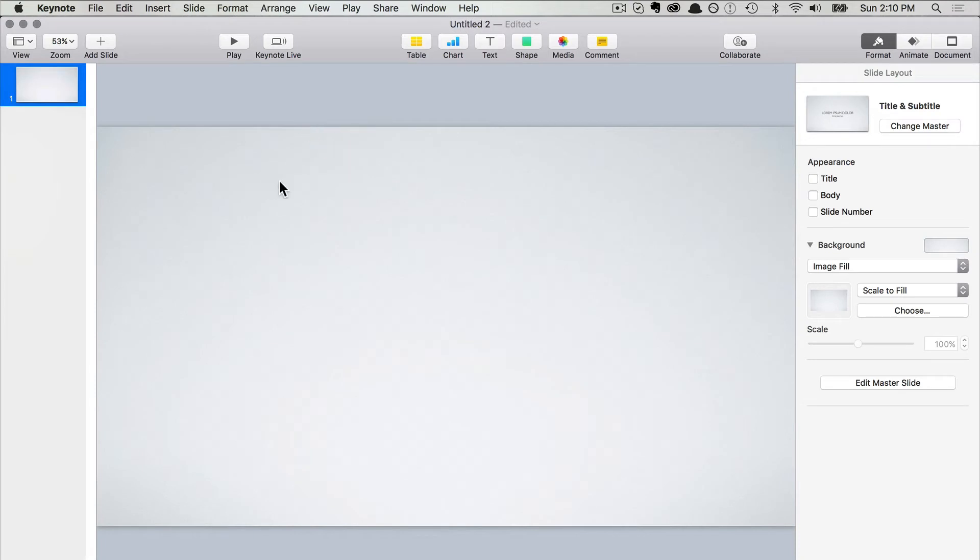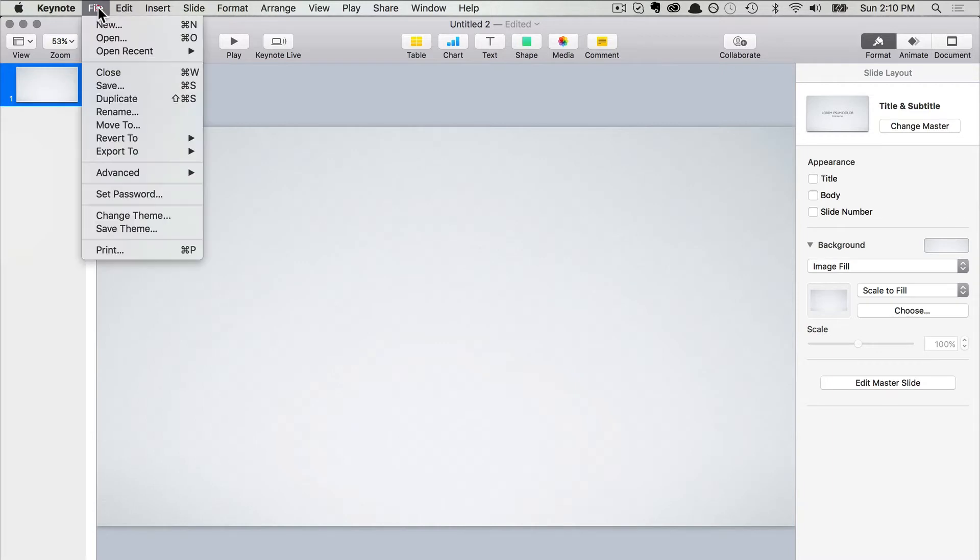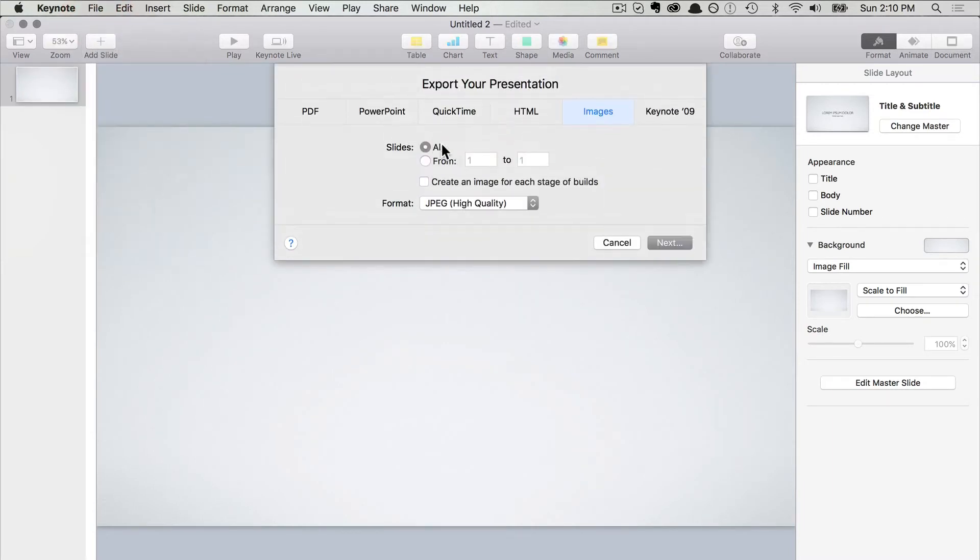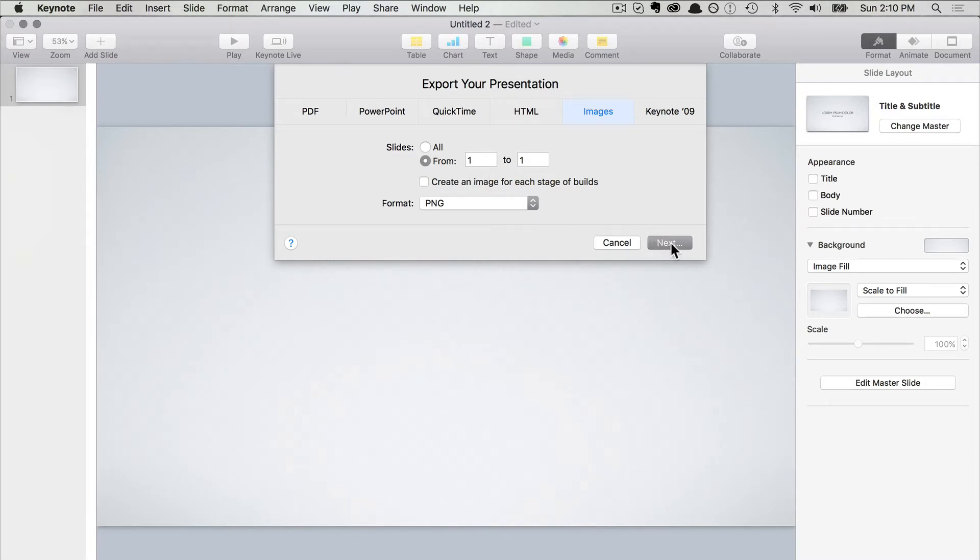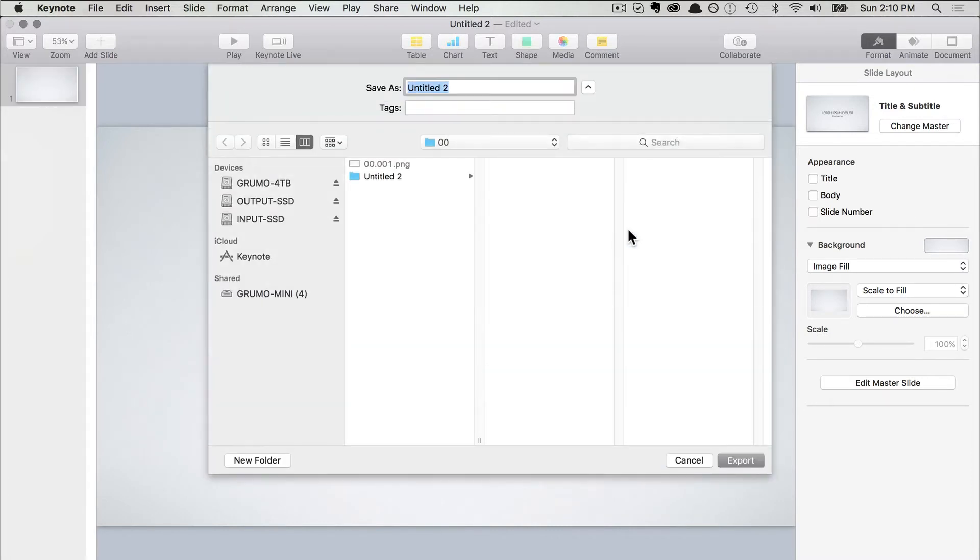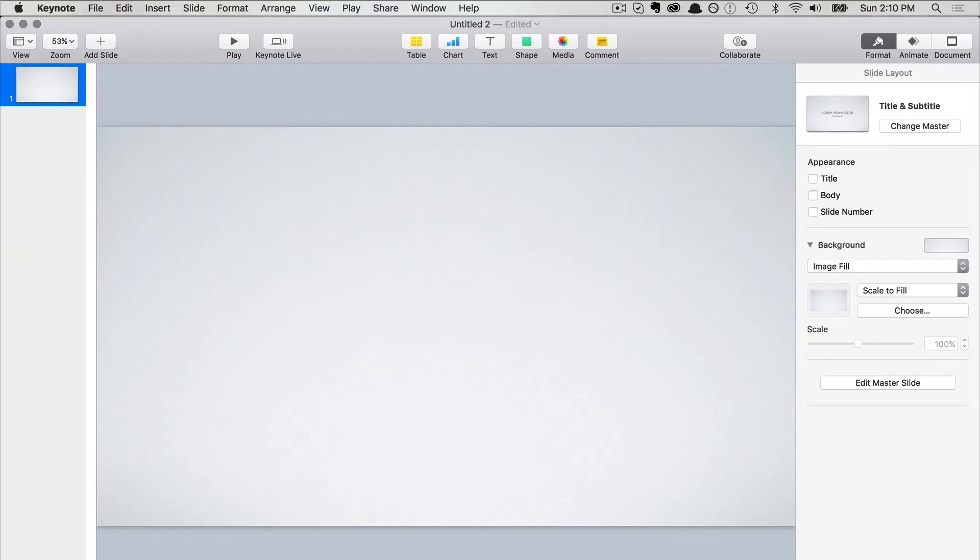Now we're going to export this empty slide as a PNG image file. Go to File, Export, Images. Select PNG for higher quality. Select the slide you want to export—in this case there's just one slide—and click Next, then Export.